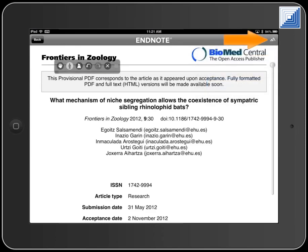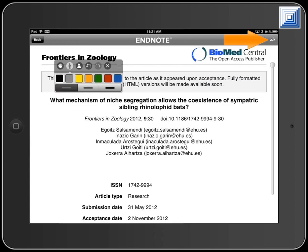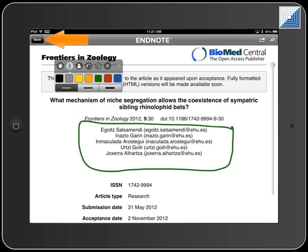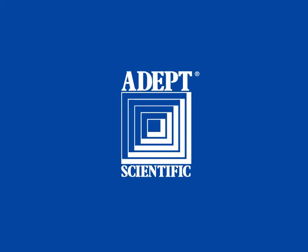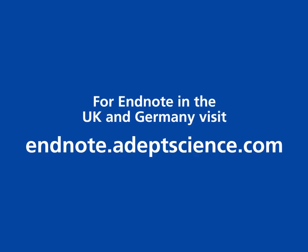Touch the Annotations tool to apply annotations. Touch the Back button to return to the record.